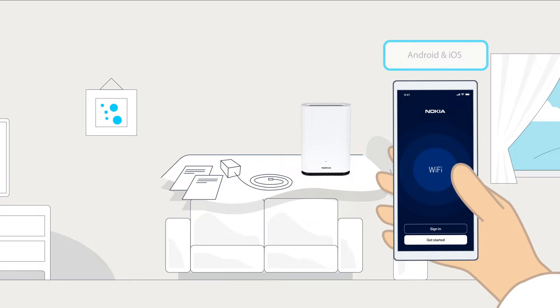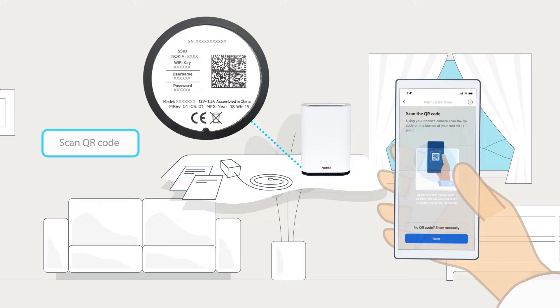First, download the Nokia Wi-Fi mobile app. Scan the QR code at the bottom of your beacon.